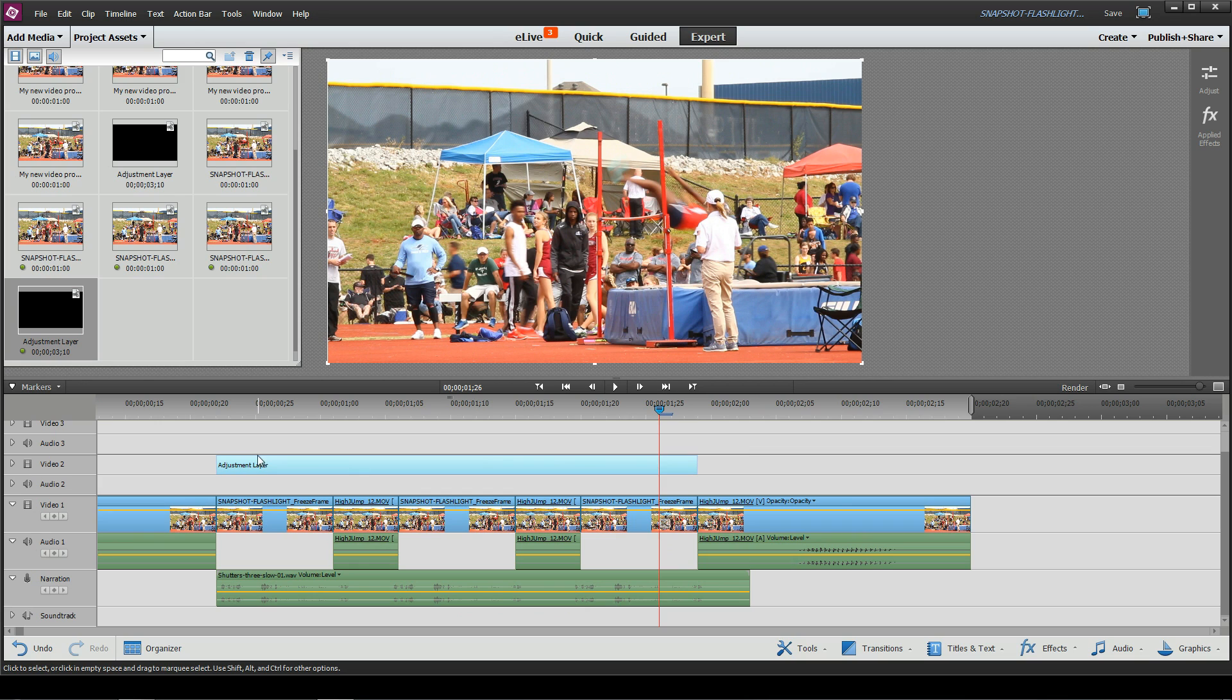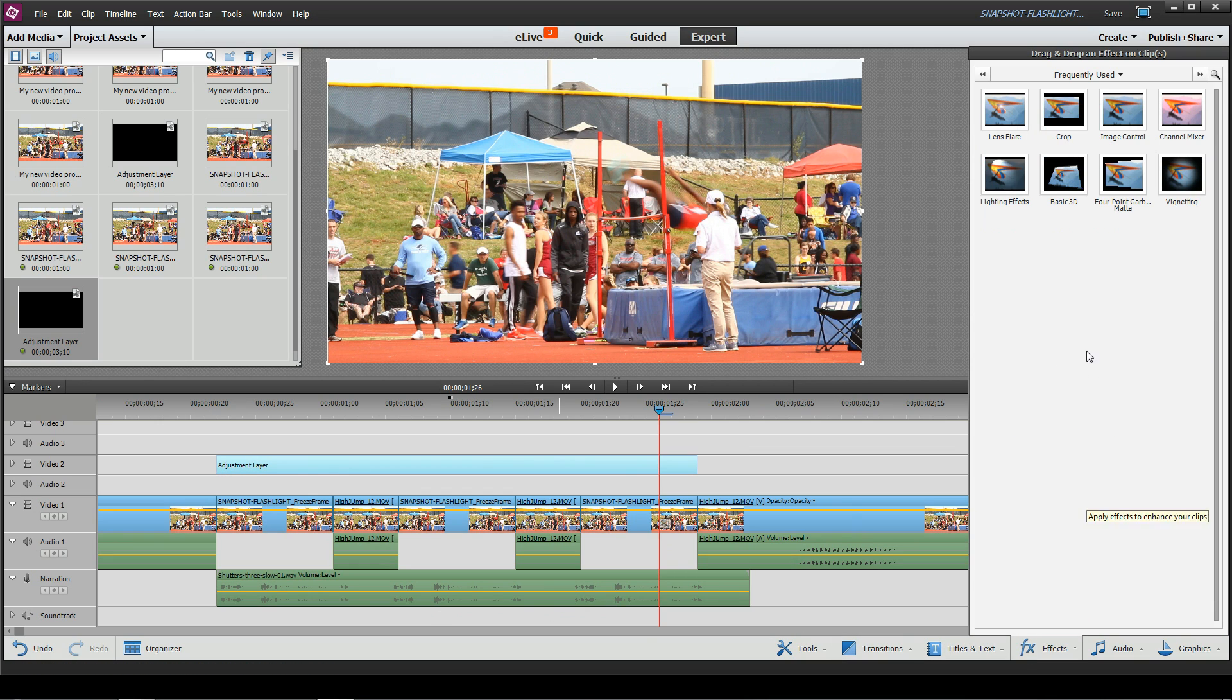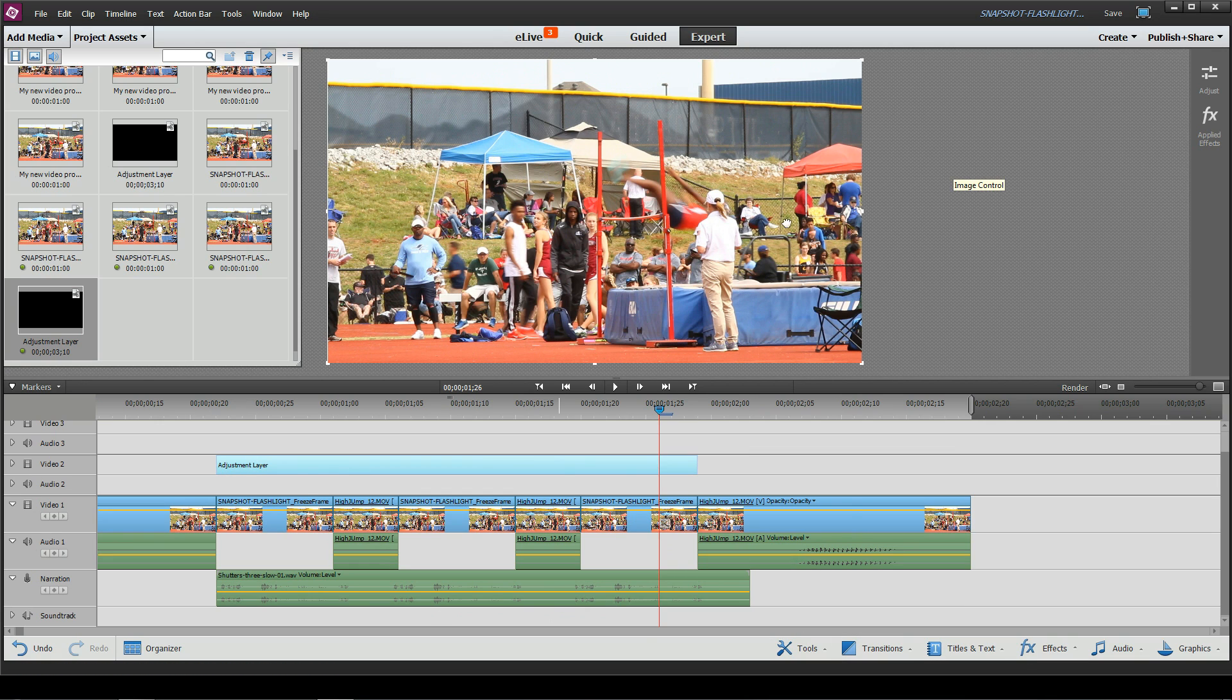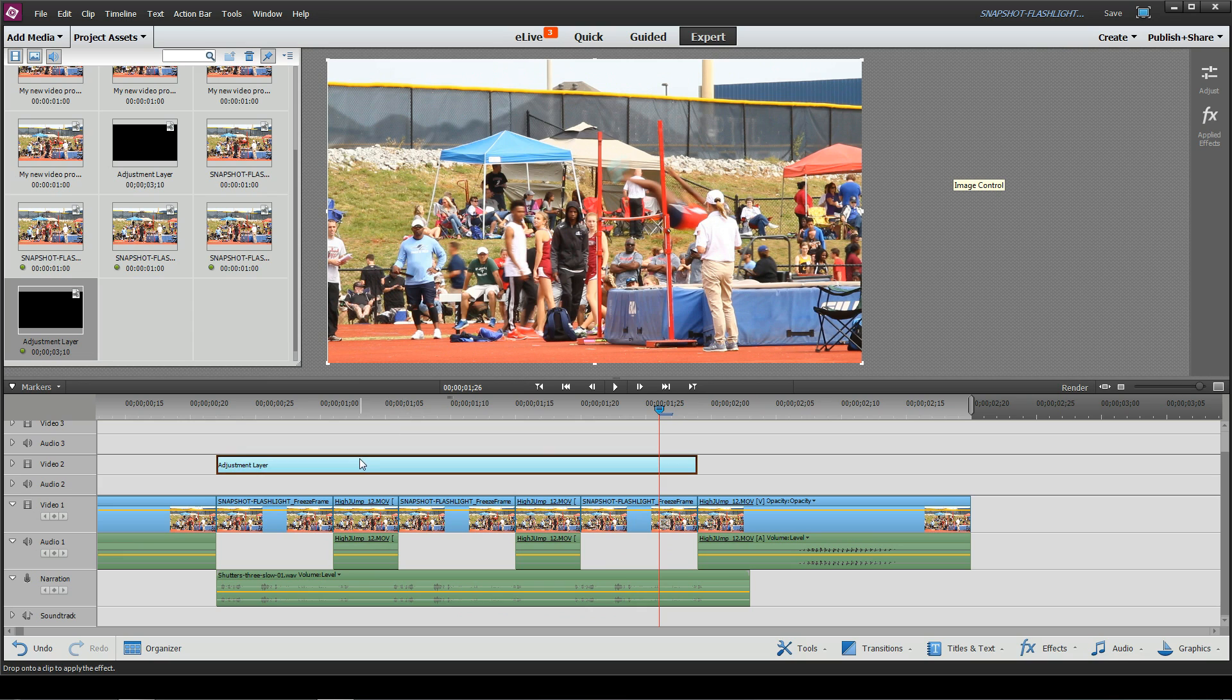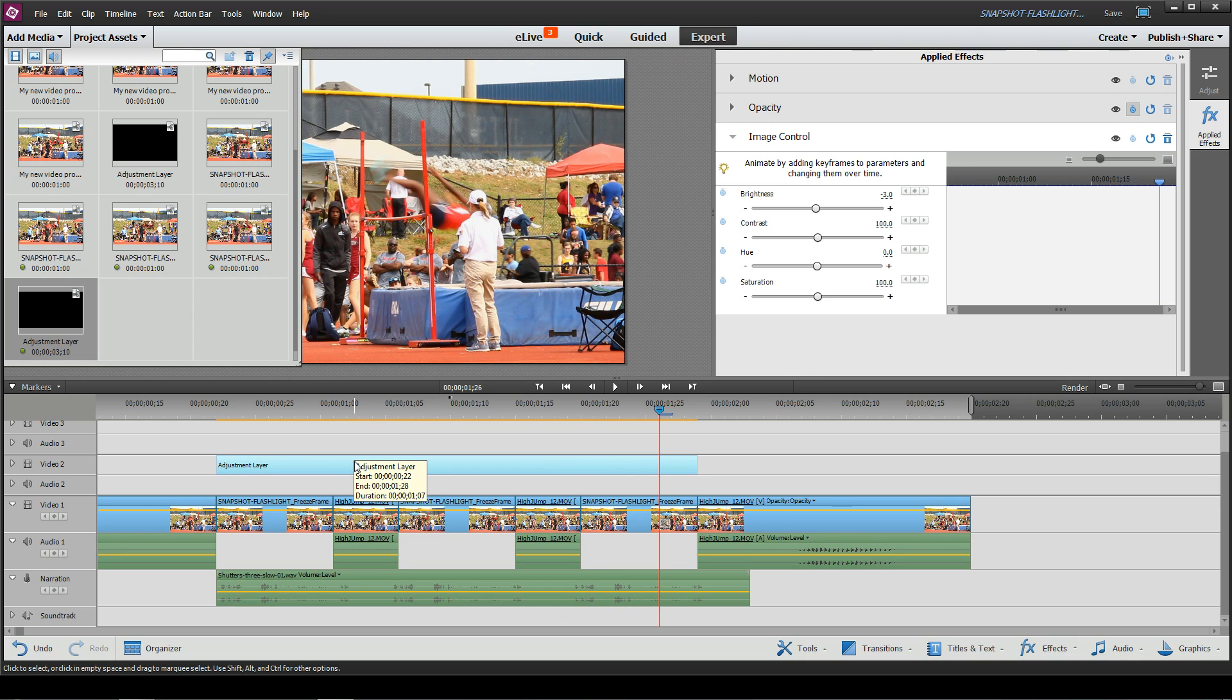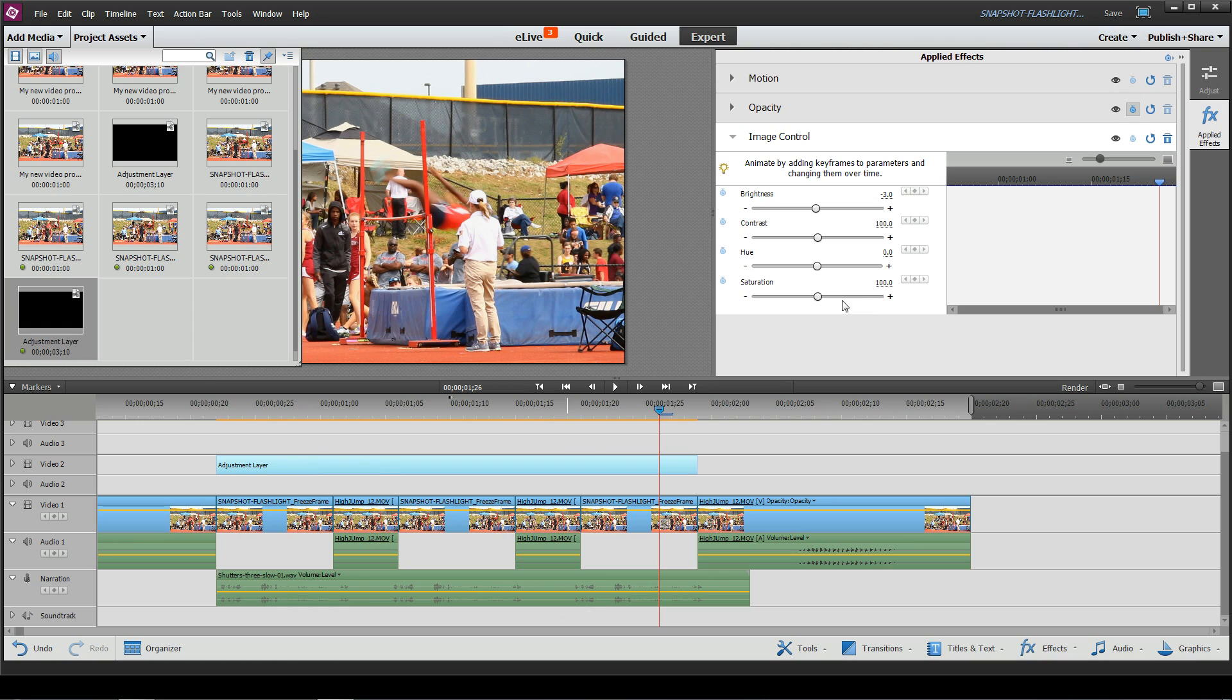And then what we're going to do is I'm going to go back to my effects, my image control, I'm going to drag that to the adjustment layer. And then I can adjust the brightness on the adjustment layer, which will flow down and adjust the brightness of each of these clips. I can just do it basically on one segment up here with a little bit of copy paste magic, I can repeat that process pretty easily.